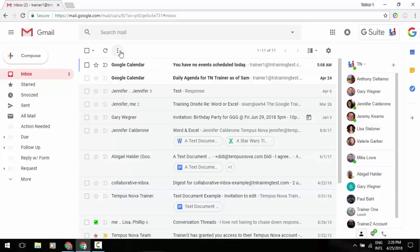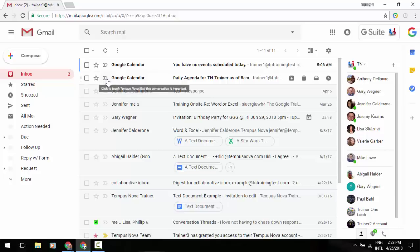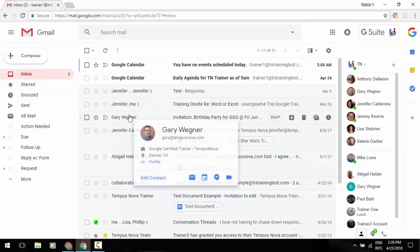Below that, your emails themselves will look a little bit different. First off, you're going to see you still have the select box, the star icon, and the important tab. To the right of that, you'll have your sender. Now, before, when you'd hover over that, it would give you a little pop-up business card, and it would give very basic information.